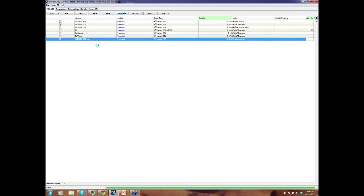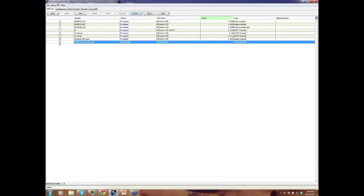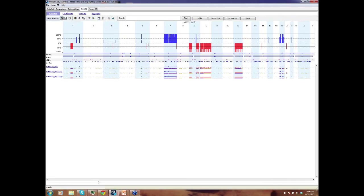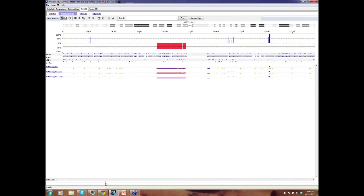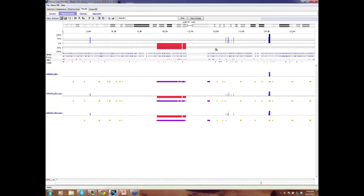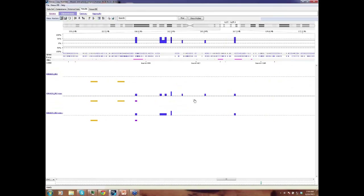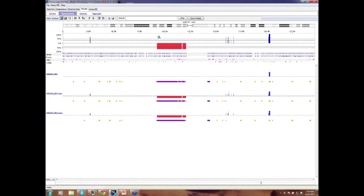Duplicating the sample again and reprocessing with the more stringent significance threshold, chromosome 1 now shows fewer spurious calls, with the remaining events appearing to be real copy number gains. This demonstrates the recommended approach for handling mosaic cases in SNP array analysis.